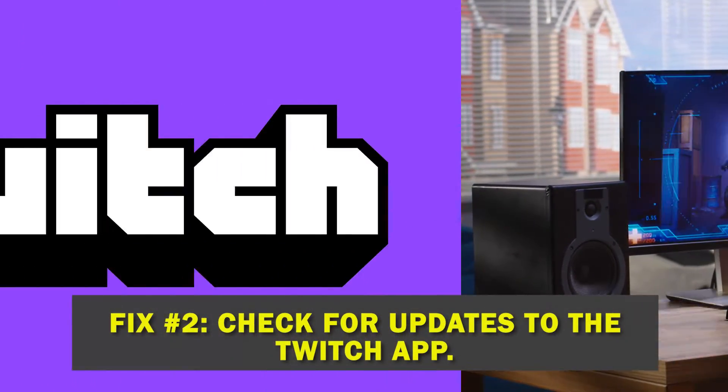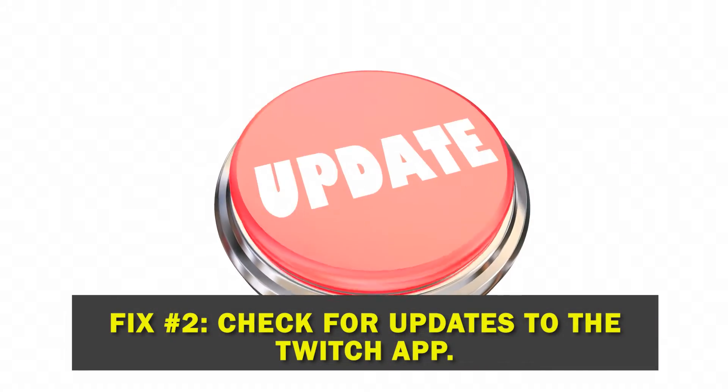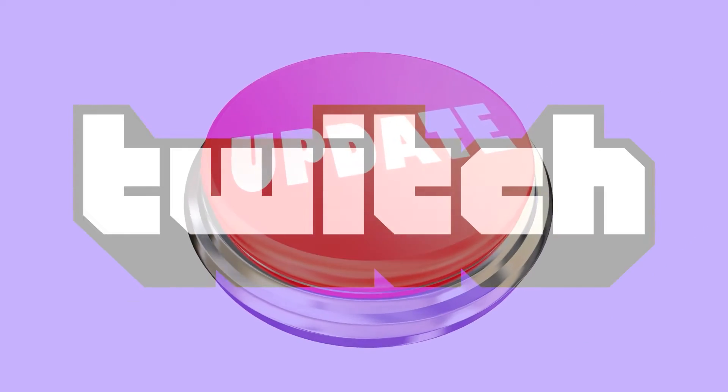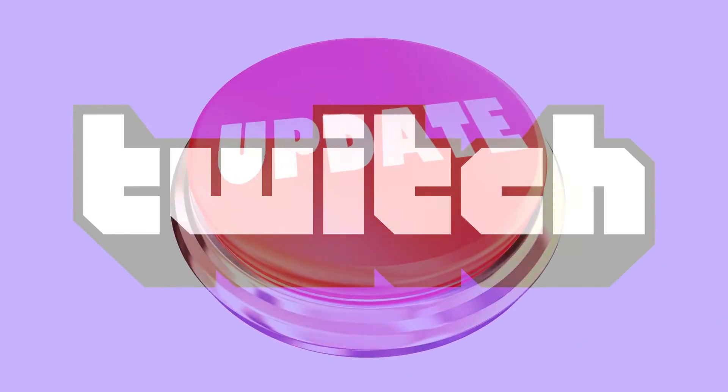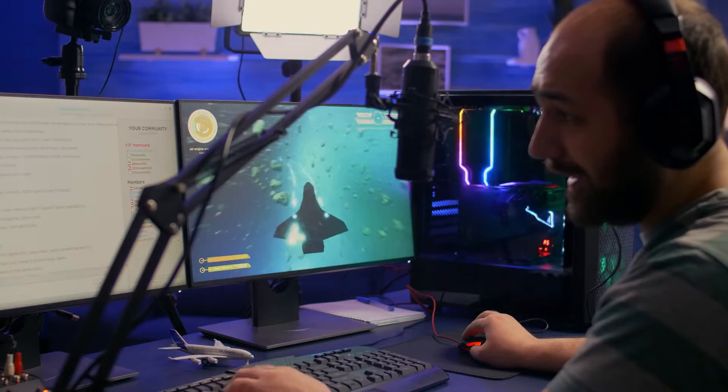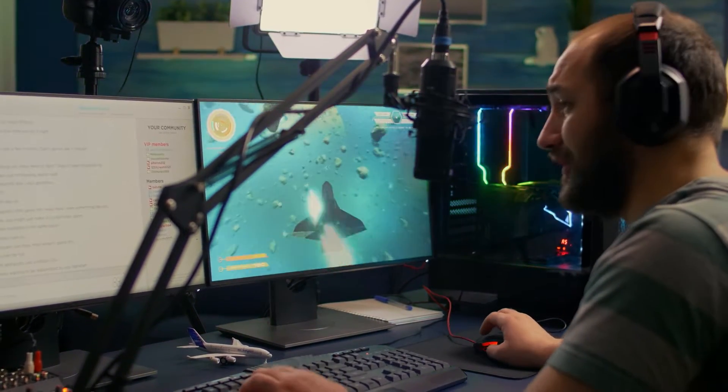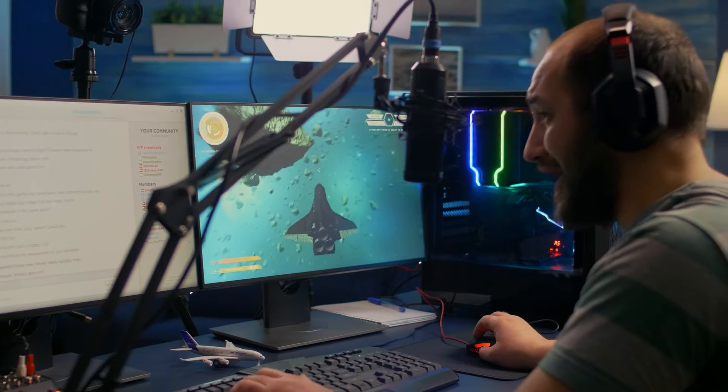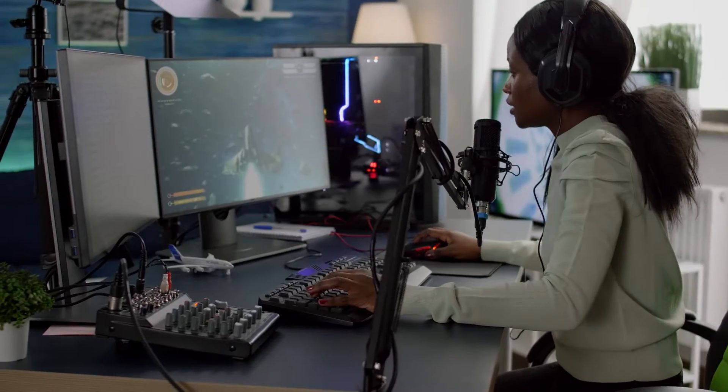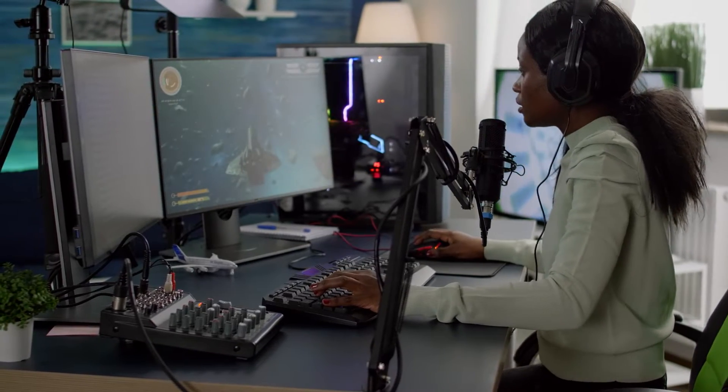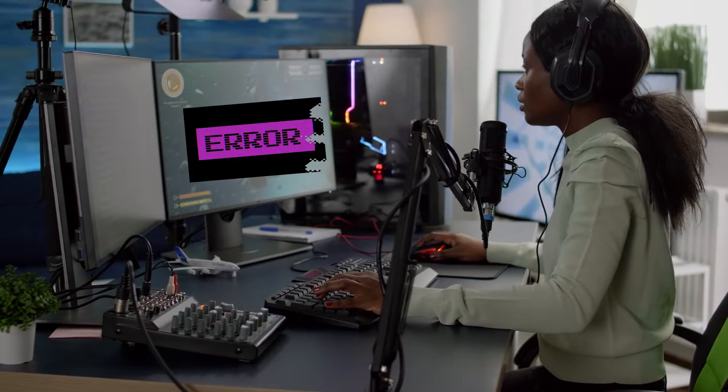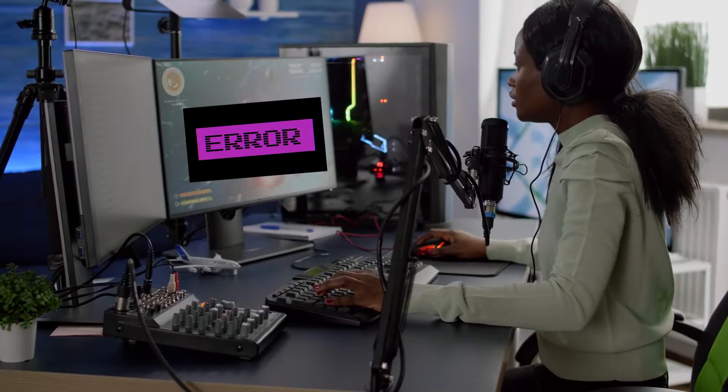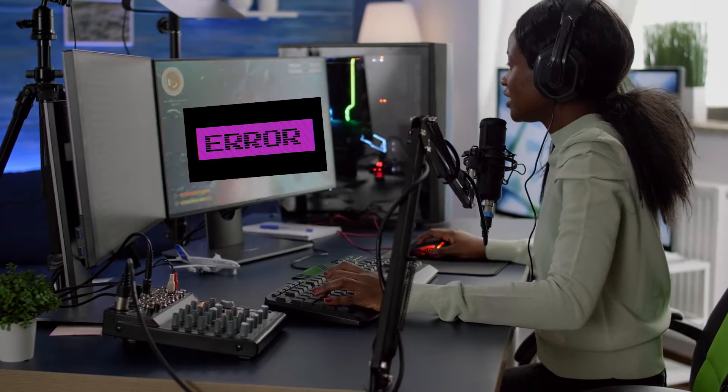Fix number two, check for updates to the Twitch app. The most common cause of app malfunction is using an out-of-date version of the app. Patches for previously discovered bugs are often included with updates, so it's a good idea to update the software frequently to avoid incompatibilities.